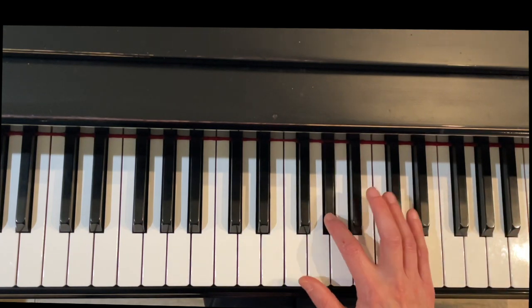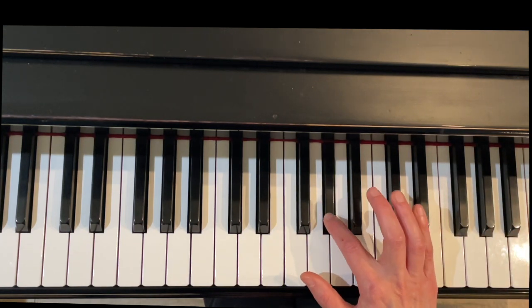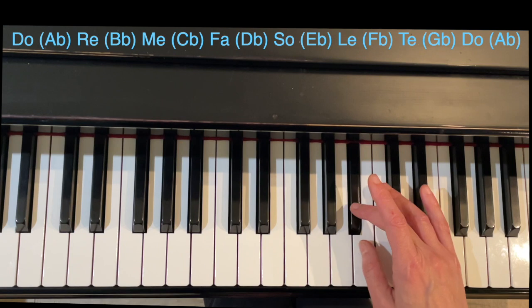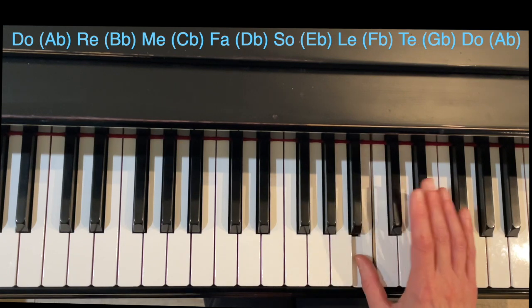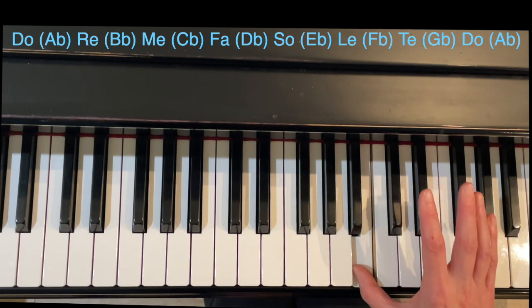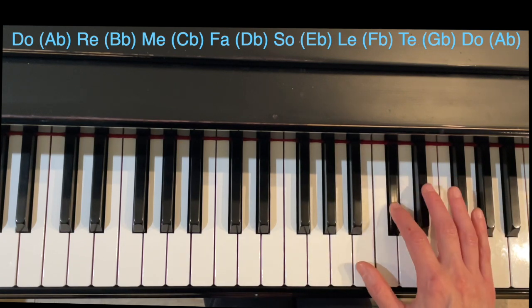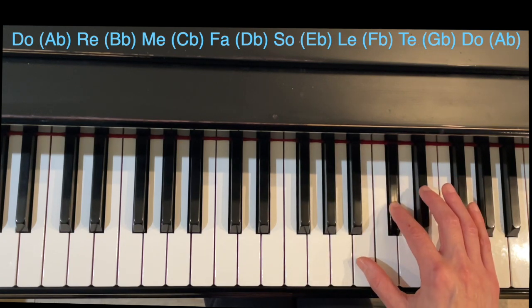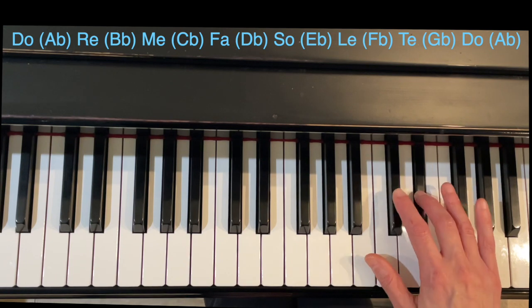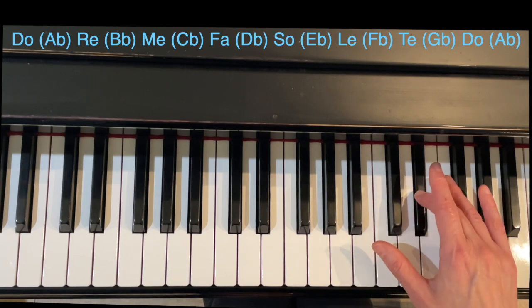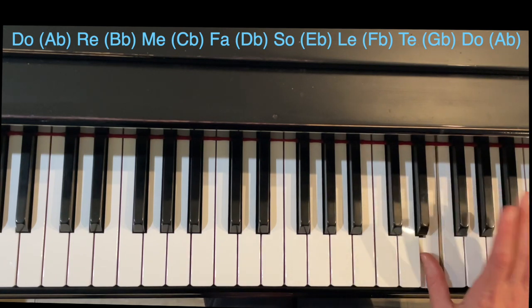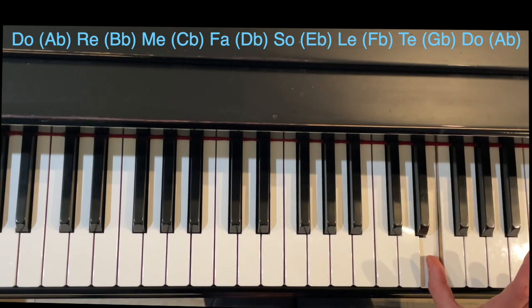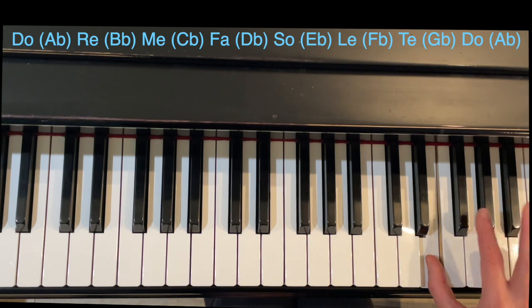So now we have A-flat, B-flat, C-flat May, D-flat Fa, E-flat Lay, F-flat, G-flat Tay, and A-flat Do.